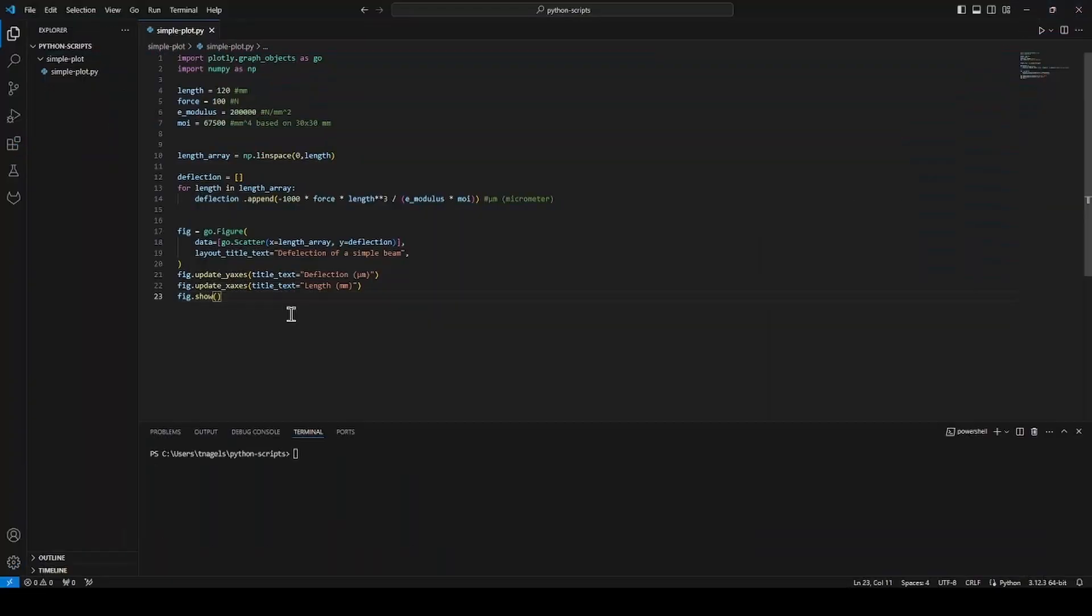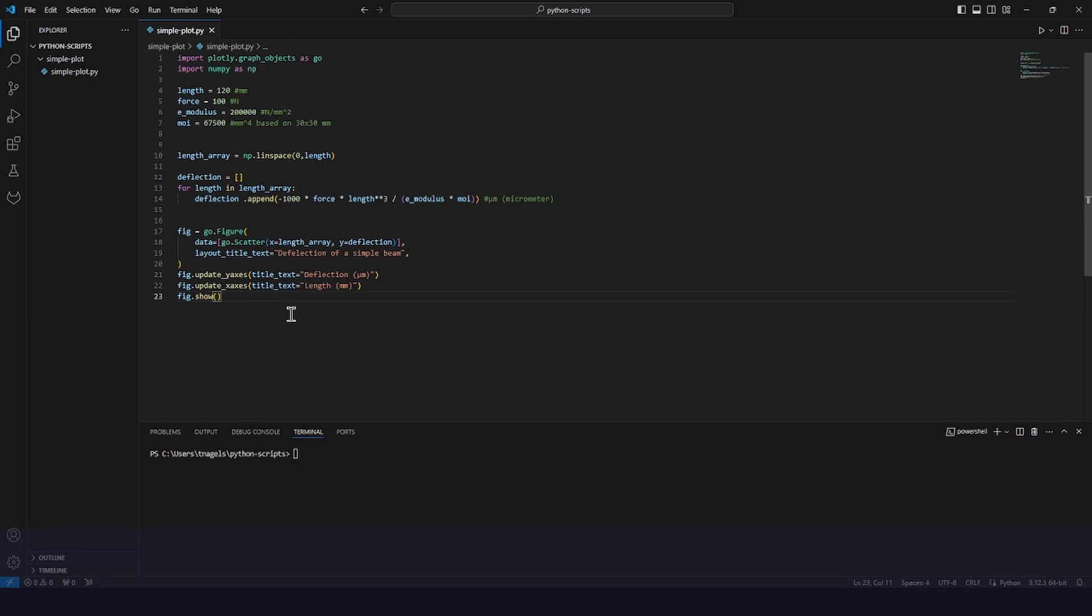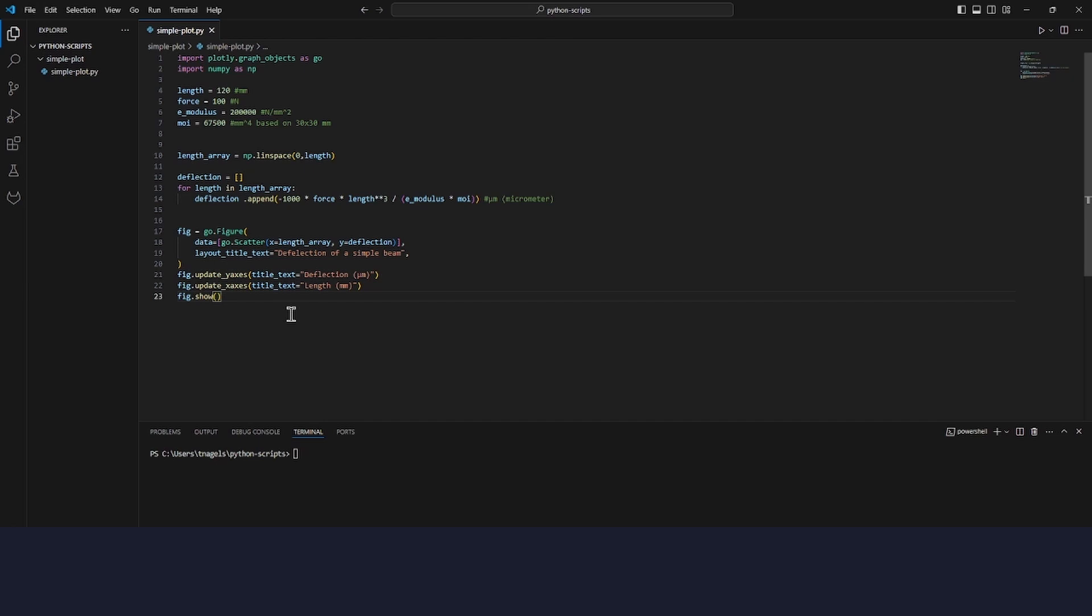Every project starts with a good plan. So before we start coding our application, we will make the design. We can keep this very simple and just write some things down. First, I will write down the packages that I'm using because we will need this information later. As you can see at the top of my script, I'm using numpy and plotly.